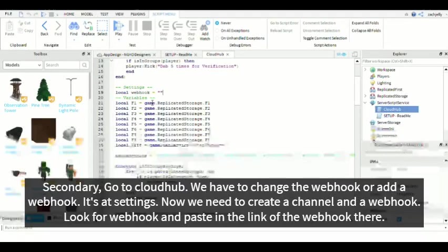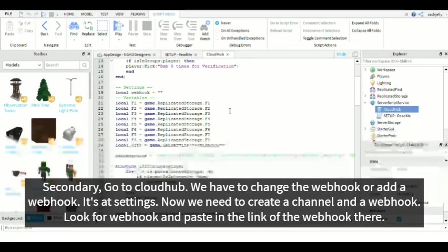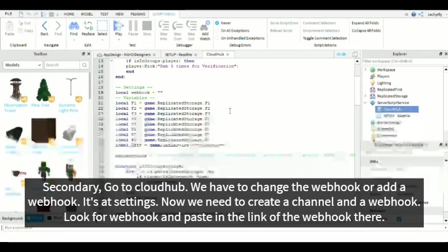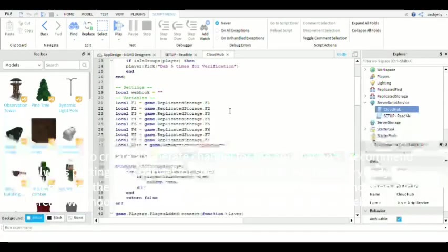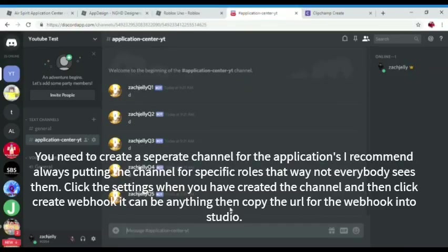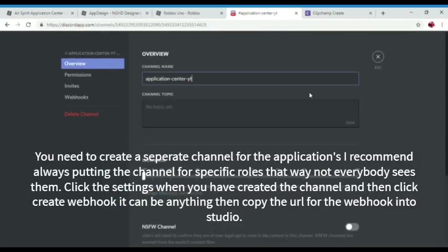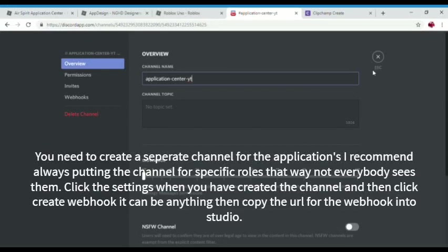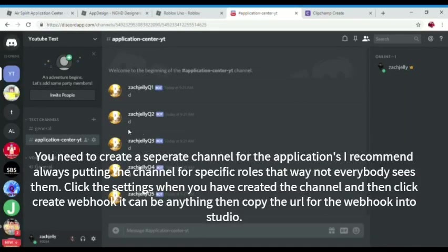Now we have to create a webhook or a channel. I recommend you just creating a channel. A private channel. That way, nobody sees it. We have to create a channel. And since you already created a channel. Which is good.